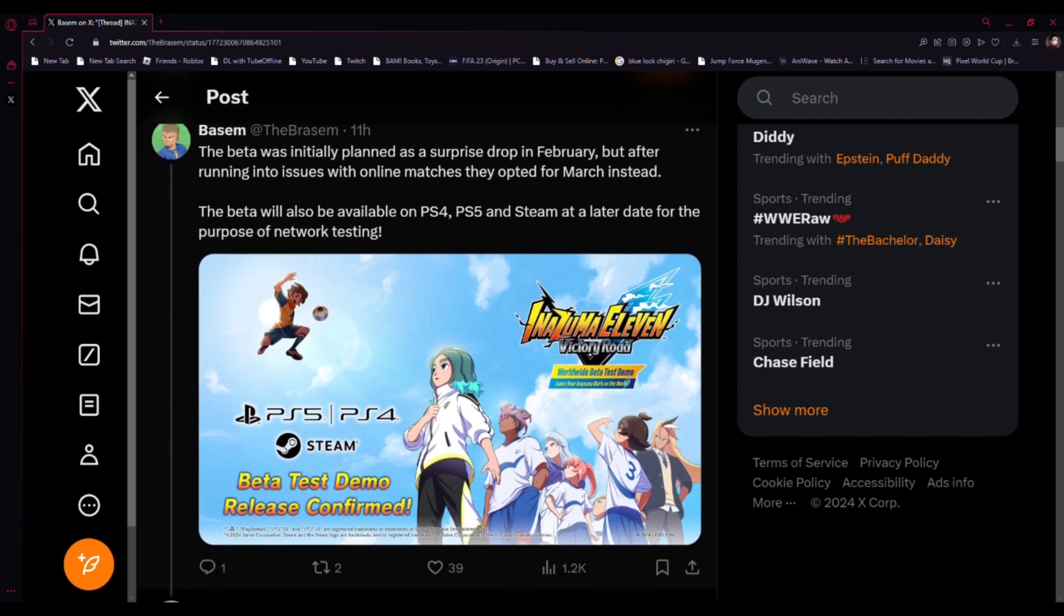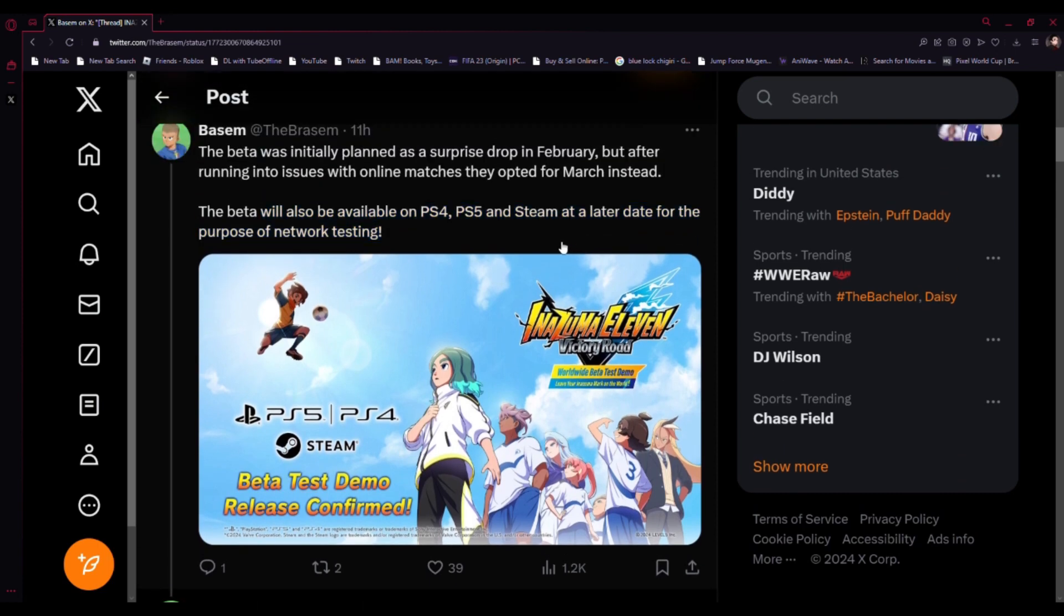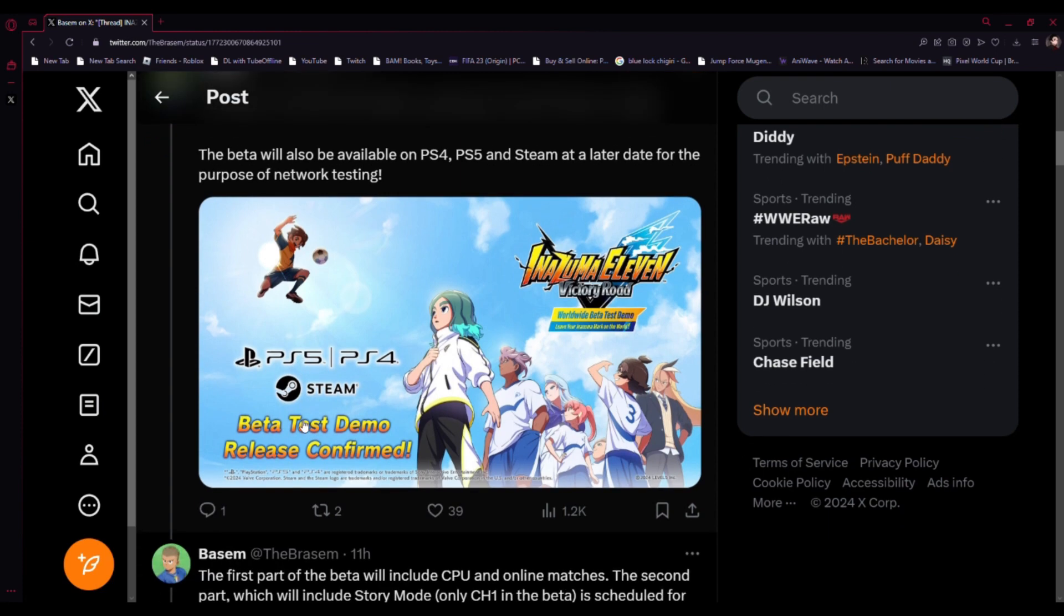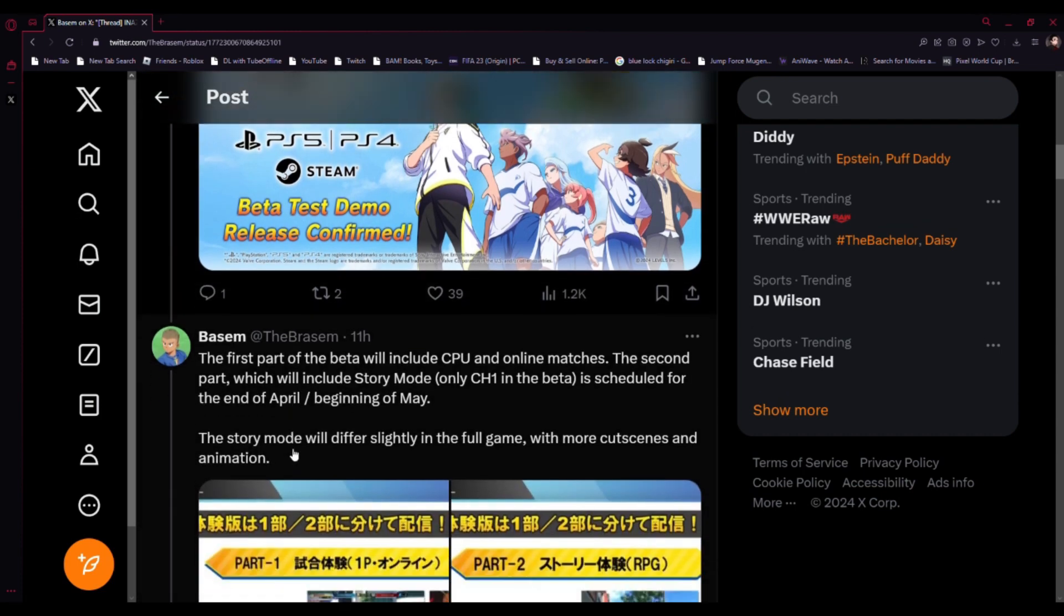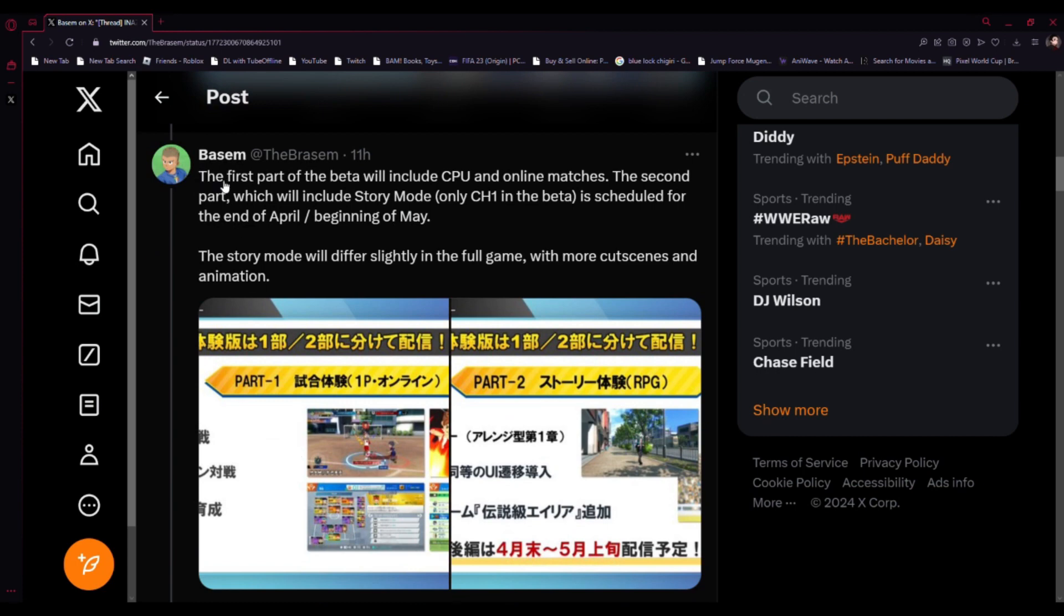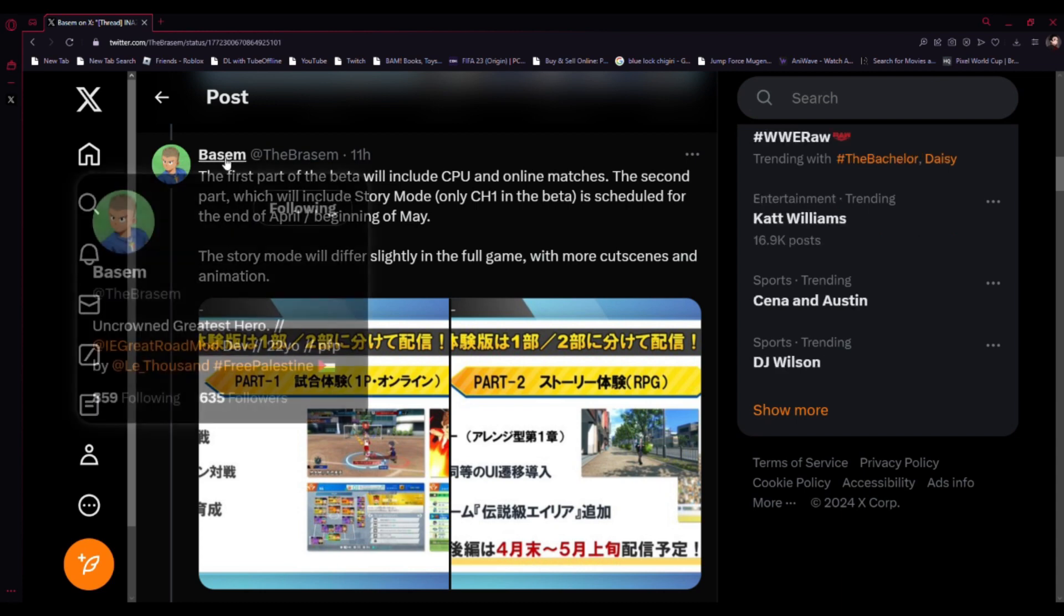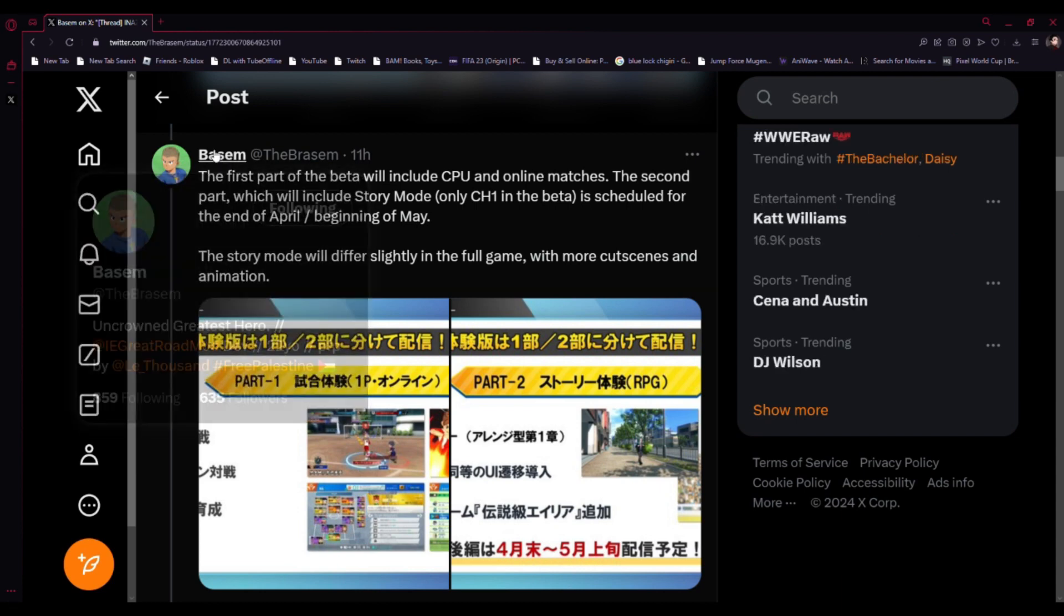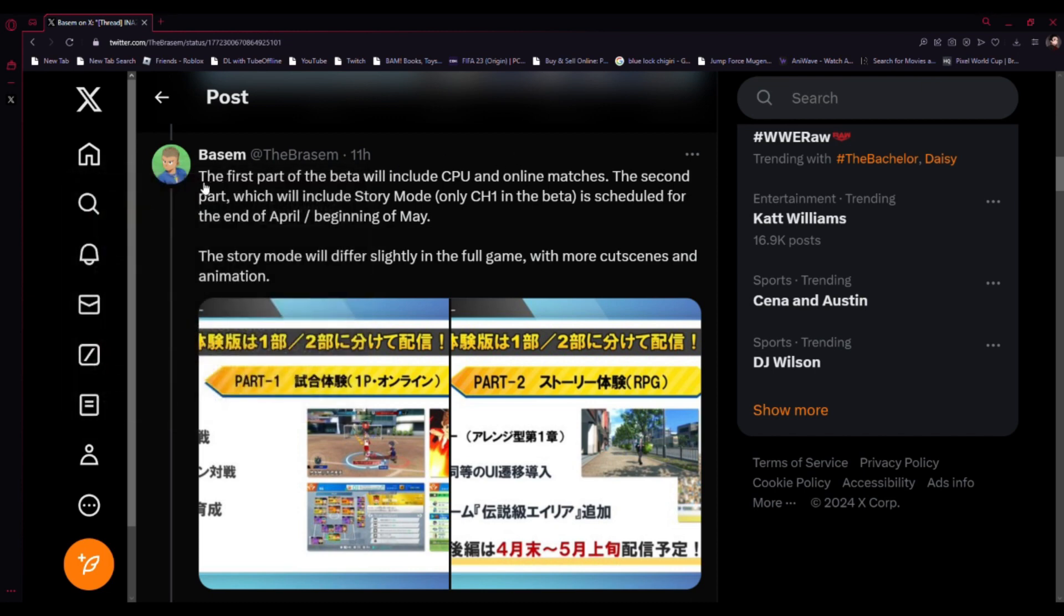The beta will also be available on PS4, PS5, and Steam at a later date for the purpose of network testing. They confirmed it will come to PS5, PS4, as well as Steam for the beta test demo. That's awesome, can't wait to see that. Also shout out to this guy, very underrated, follow him on Twitter.